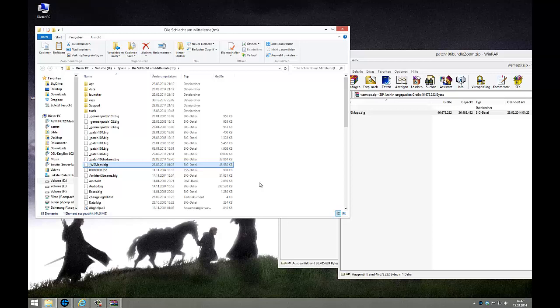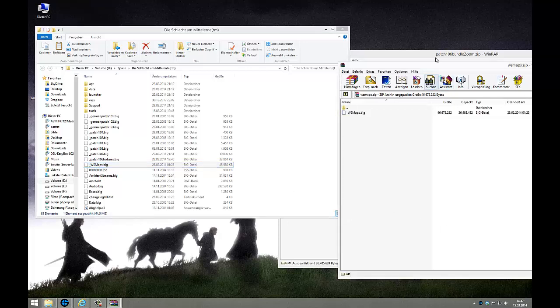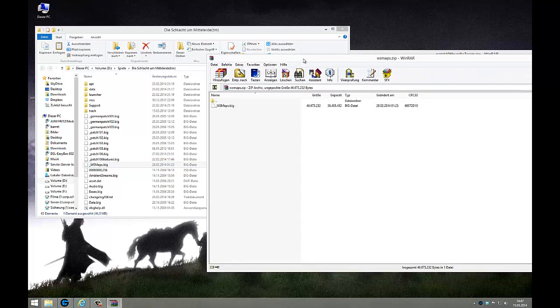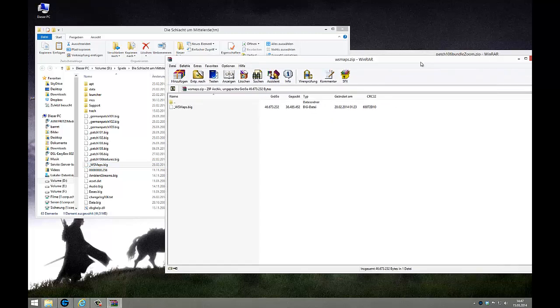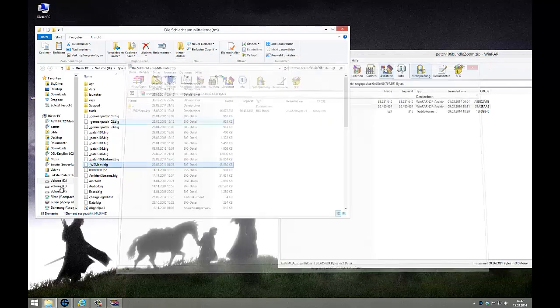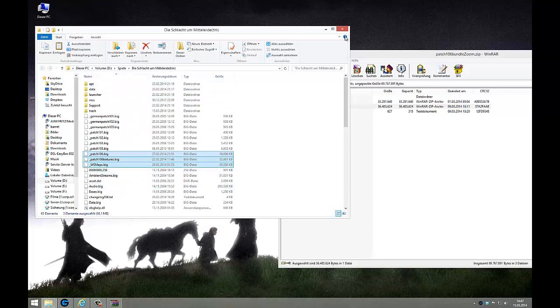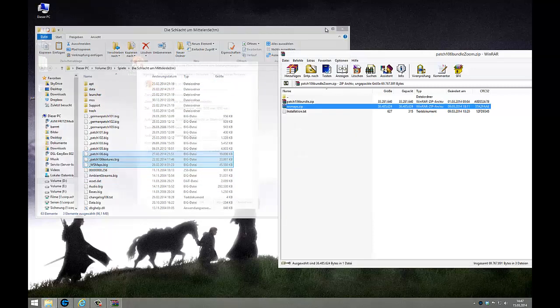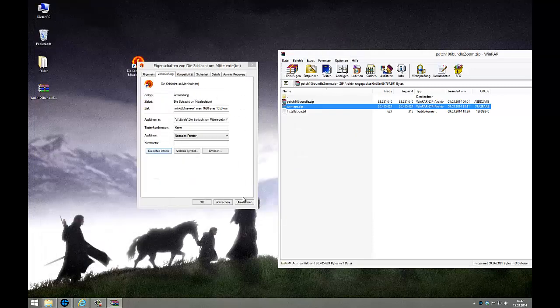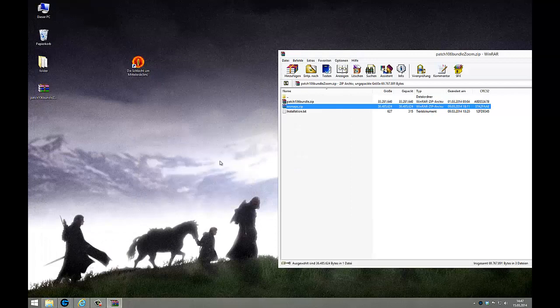...new version just adds support for the new maps that come with 1.06. It also works with 1.05 but the new maps are also implemented here with the new file. So I've copied all the three big files to the Battle for Middle-Earth folder, and that's it.